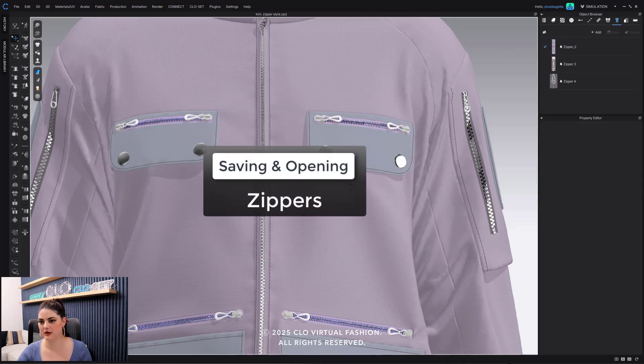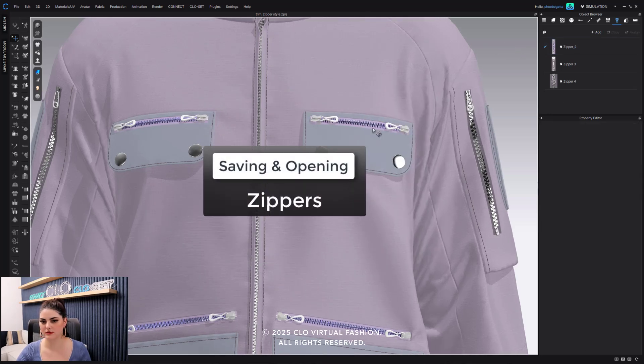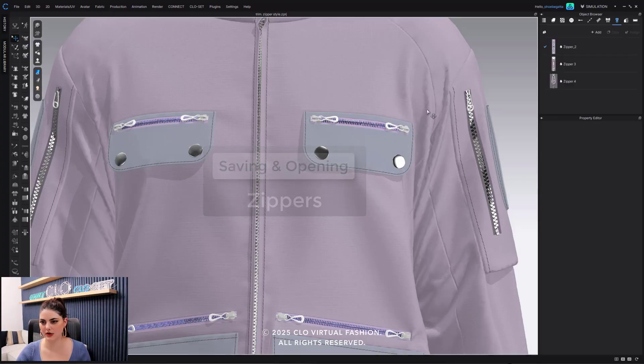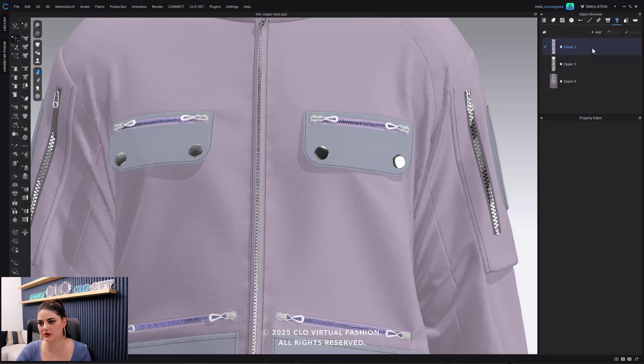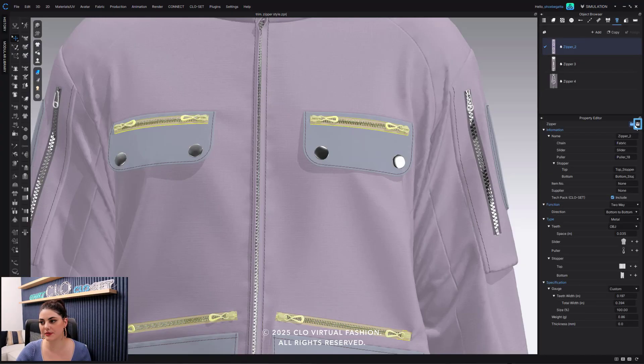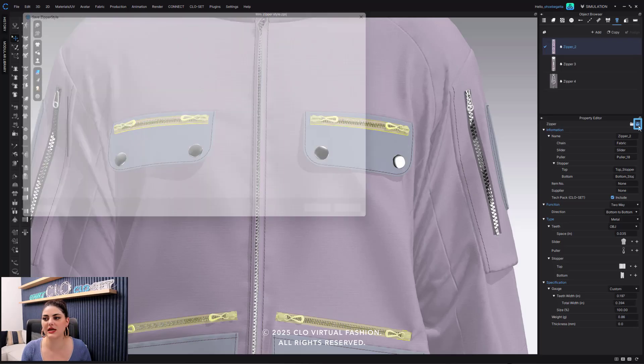In close. Now I have that, I could go in and play around with these like puller colors or anything like that. I can also save this zipper now, so I can select this whole zipper and save this as a whole zipper, which is really nice.